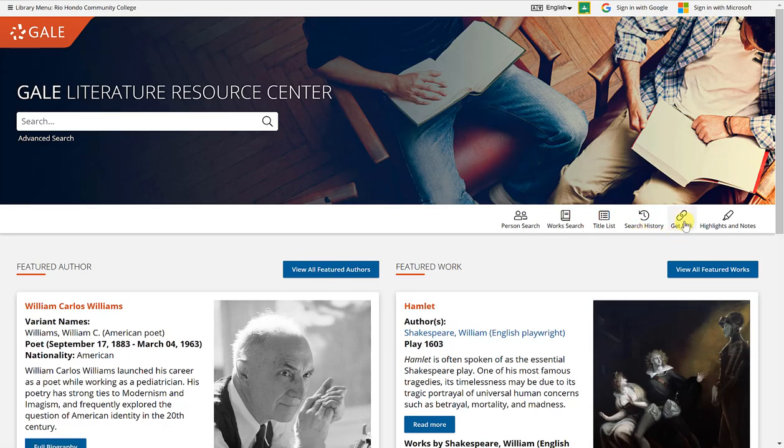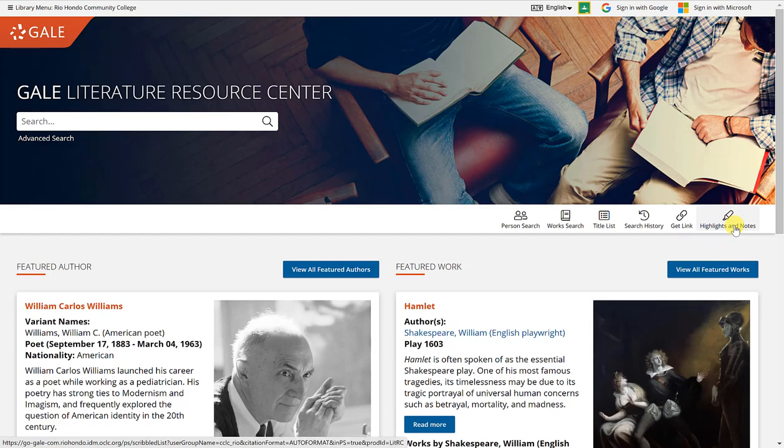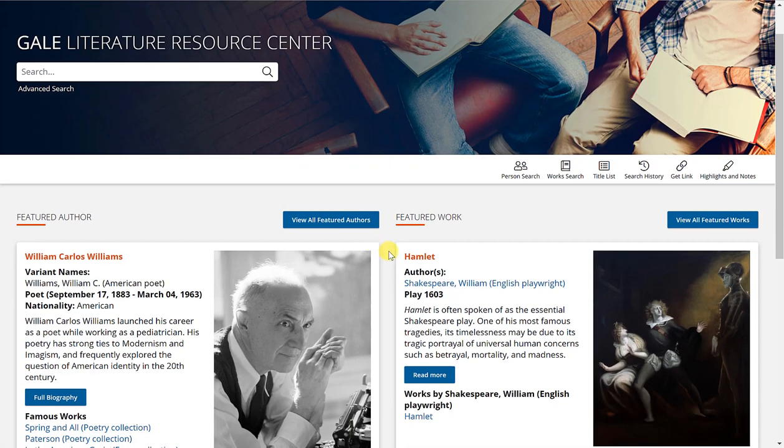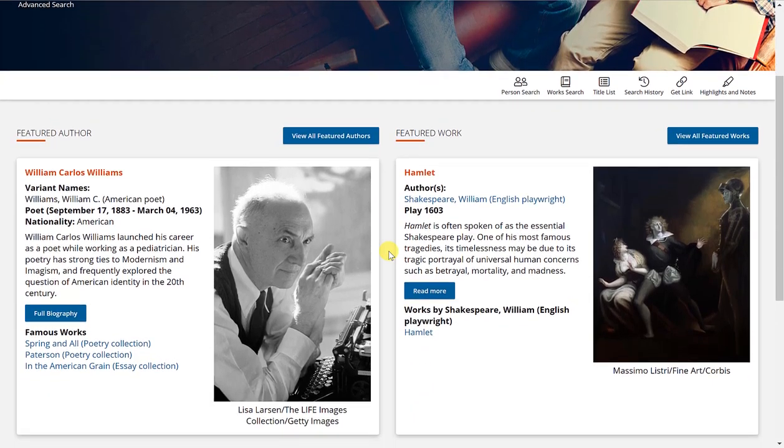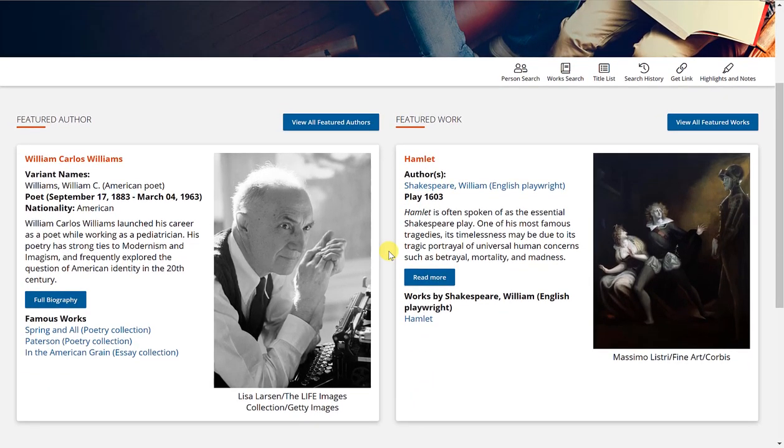A link to the current page in the database and also the highlights and notes featured. Now if you scroll down a little bit, you'll notice that there is a featured author.